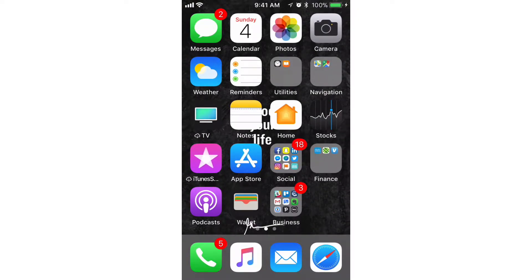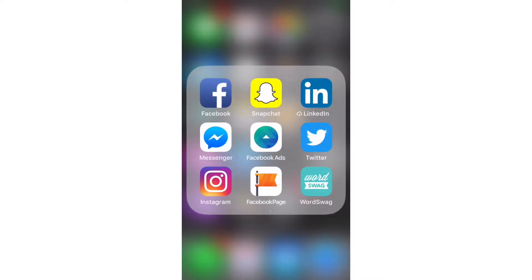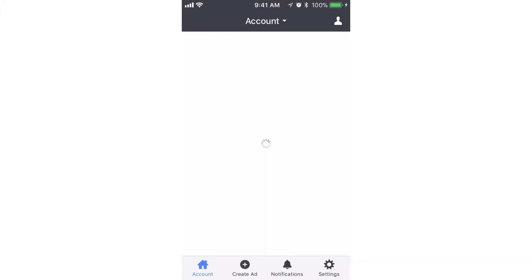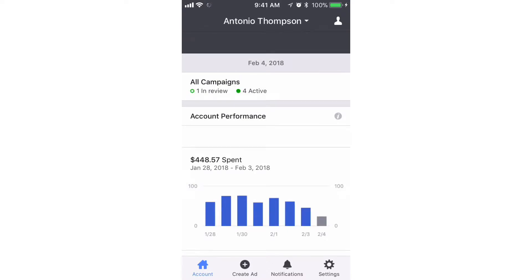All right, so in this video I'm gonna share with you how to create a Facebook Messenger ad from your mobile device. We click on the Facebook Ads application. What we're gonna do here is click on Create Ad.